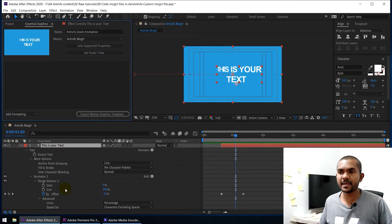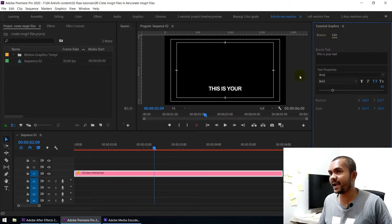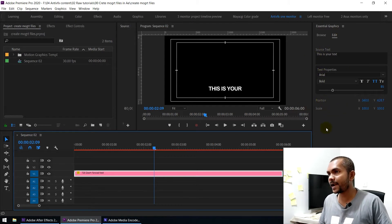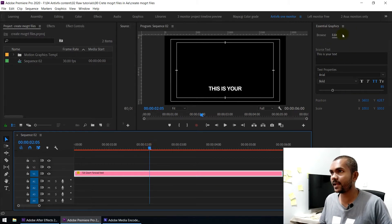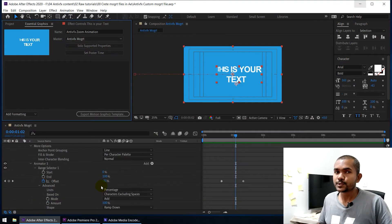These are the parameters you can add to the Essential Graphics panel that you can then modify inside Premiere. All these parameters visible here are modifiable inside Adobe Premiere. If you go to Adobe Premiere and select a motion graphic template, you can go to the Edit panel and see you can change source text, text properties, position, scale — these are parameters that have been added inside After Effects when creating the motion graphic template. Based on your preferences you can add any parameter.